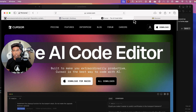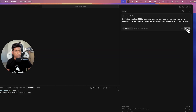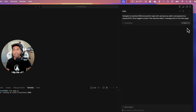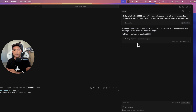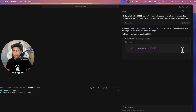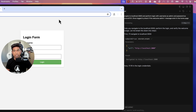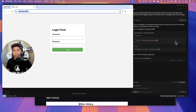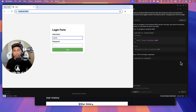Hit send and Cursor will invoke the Playwright MCP server. You'll see it calling the Playwright navigate tool. Run the tool and it will open the browser and navigate to the page, then ask to fill in the username. Once you allow it, it enters 'admin' as the username and then enters the password.